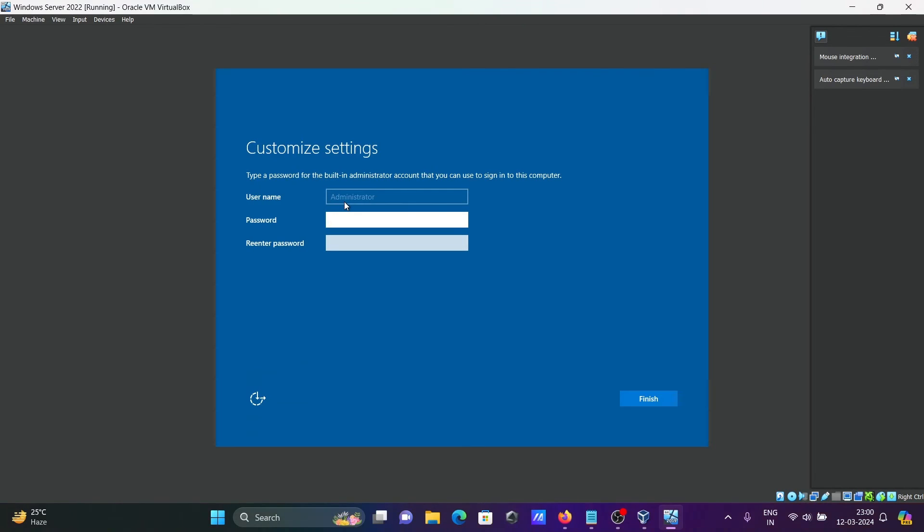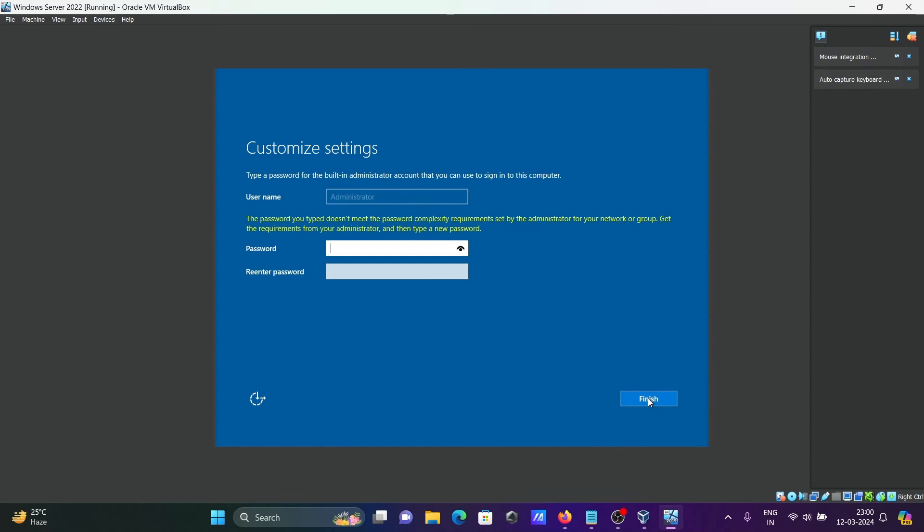For default username administrator, you need to give the password. After giving the password, click on finish.